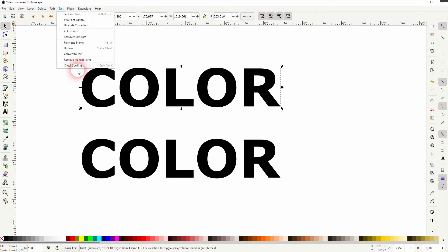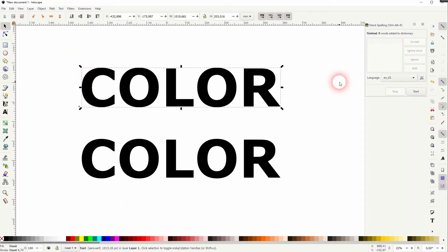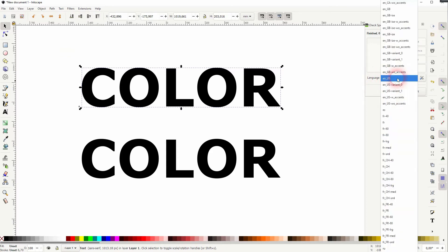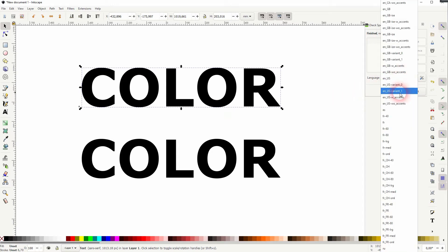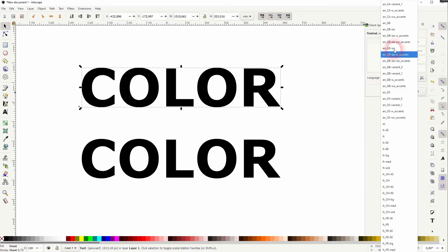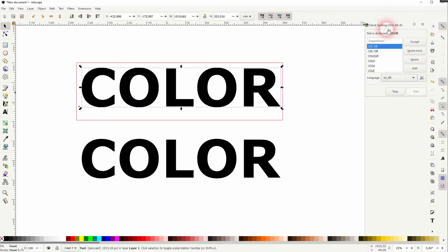We go to text and use the Check spelling. Under language there's a drop down. And if I've got it set to English US, it detects nothing suspicious. But if I go to English British, it automatically starts detecting that this is spelled the wrong way.